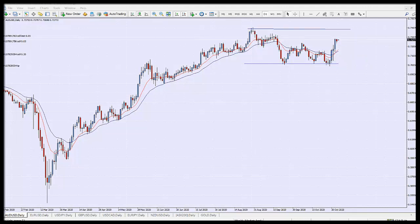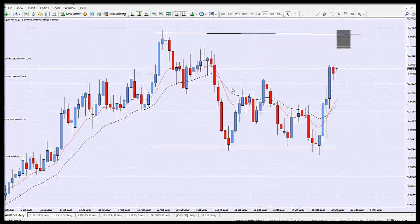At the moment, there is no trade for the Aussie/US dollar. All I can do is mark out this region and see what happens as the market approaches that area. Maybe it doesn't approach, maybe it starts to go back down. But if it does, I would definitely be interested in shorting from that region, provided we get confirmation of reversal.